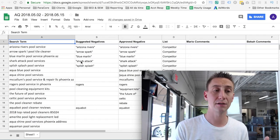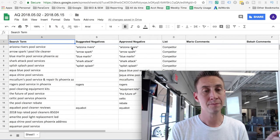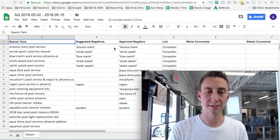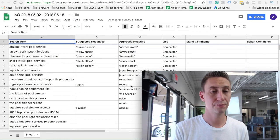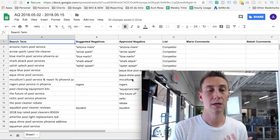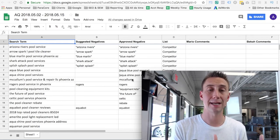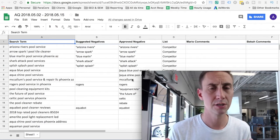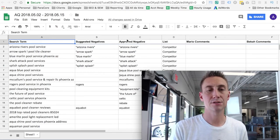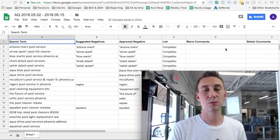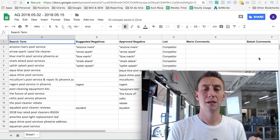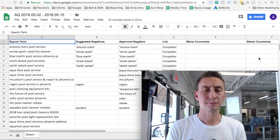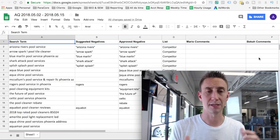Becca jumps in and then looks at the search terms, the suggested negative, and then the approved negative. Excuse me, and then the suggest negative. And then she approves the negatives and decides which ones are good. So in this case, she approved all of Mario's negatives, but she also added a few that she felt would be valuable to include in the negatives list in AdWords. And we only use lists pretty much. We don't really add negatives to campaigns or ad groups for the most part.